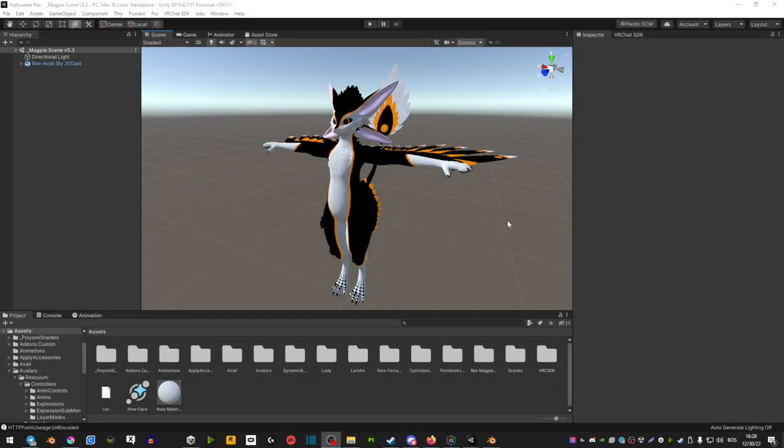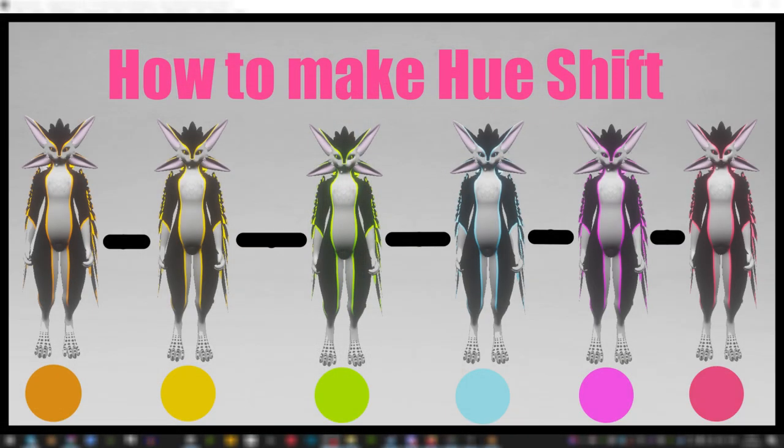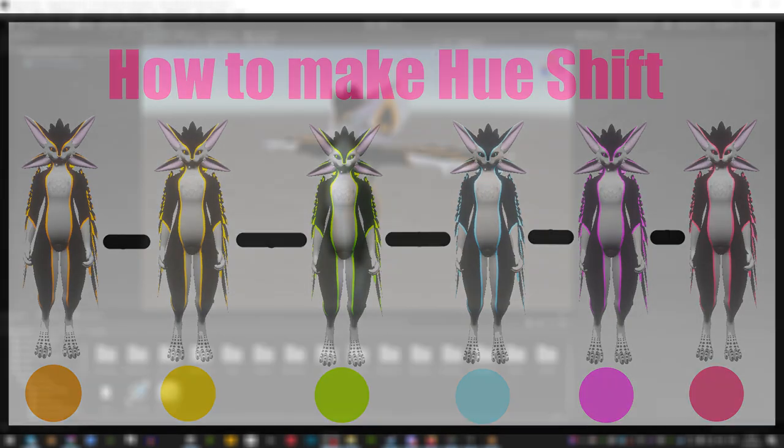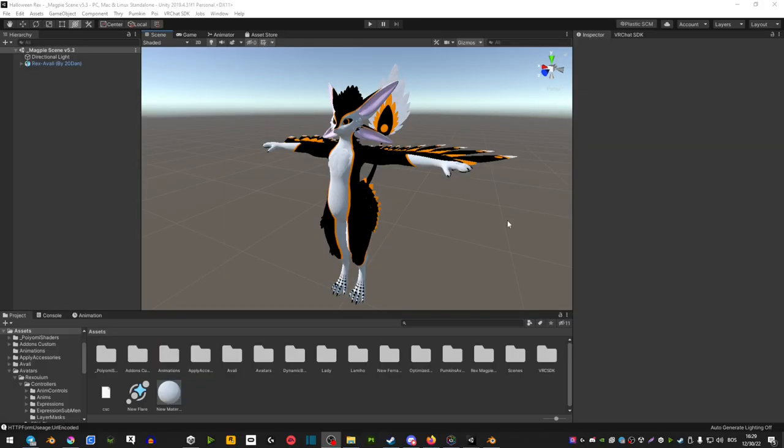Hey guys and welcome back to another one of my Unity tutorials. Today I'm going to be showing you how to make a hue shift on your avatar. This means that you can hue shift your emissions to any other color via the 3.0 menu. It's relatively easy to do so let me show you how to do it.